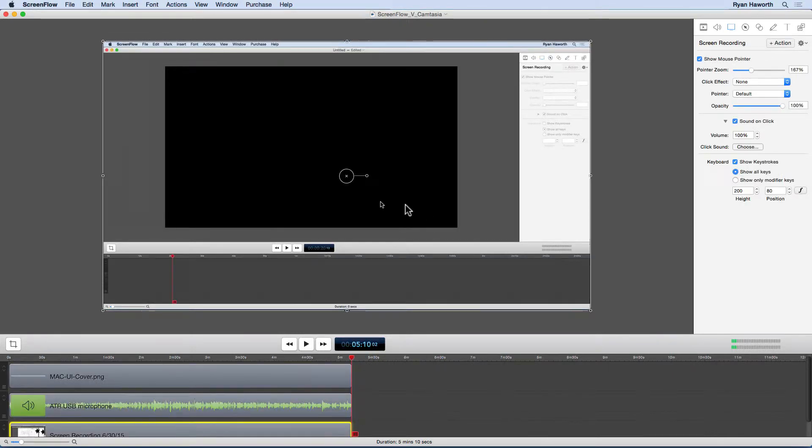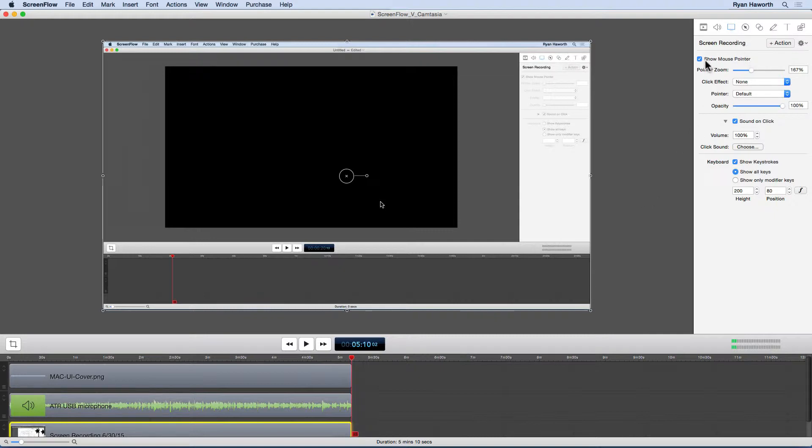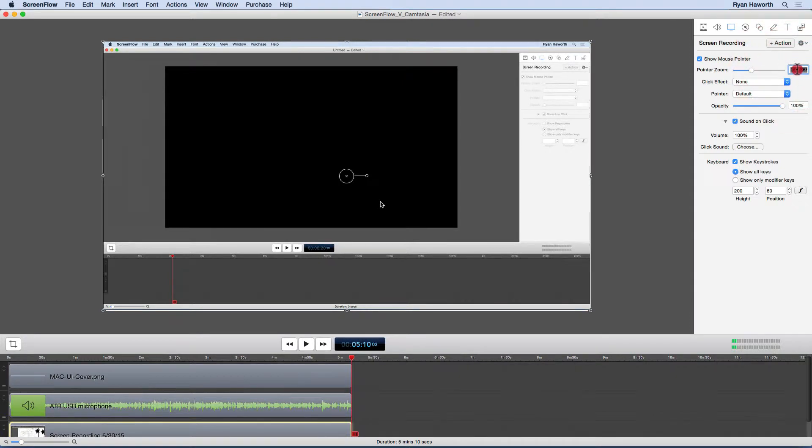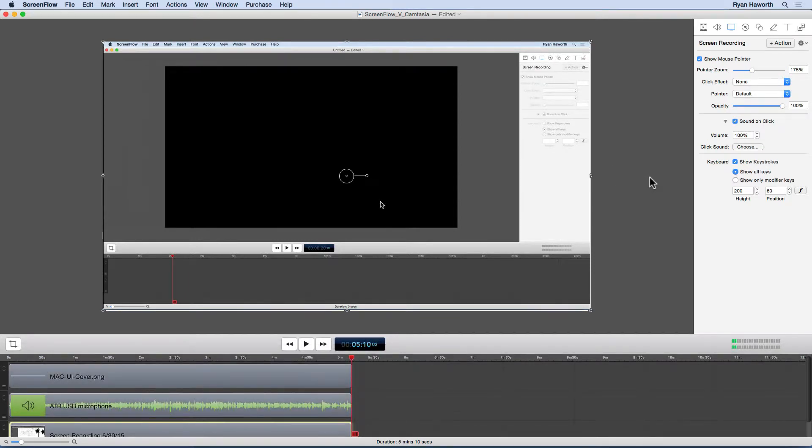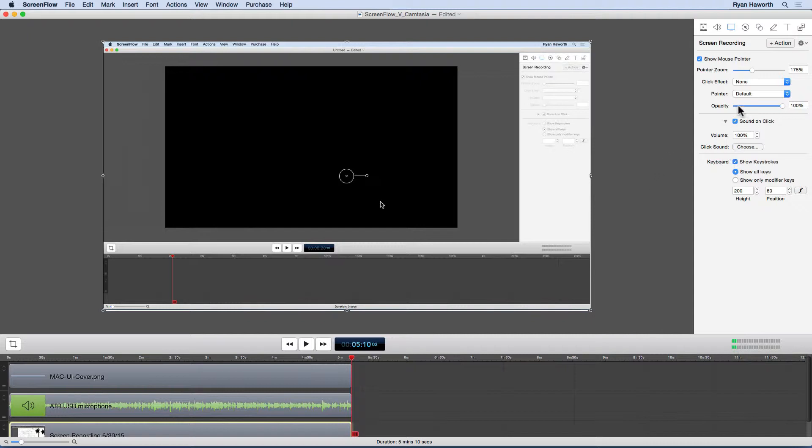So here's the interface from ScreenFlow. And as you can see, I've got the screen recording tab open. I can increase the pointer size. I've got it to about 167. I'm going to go 175% just because, again,